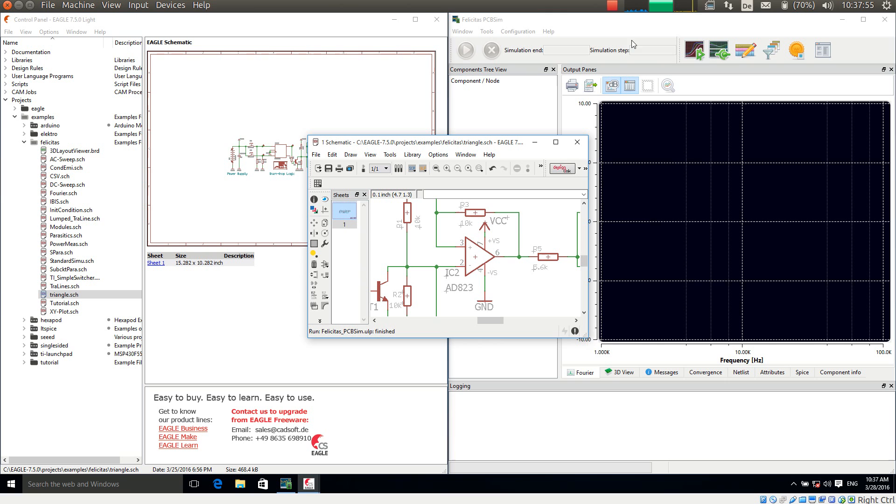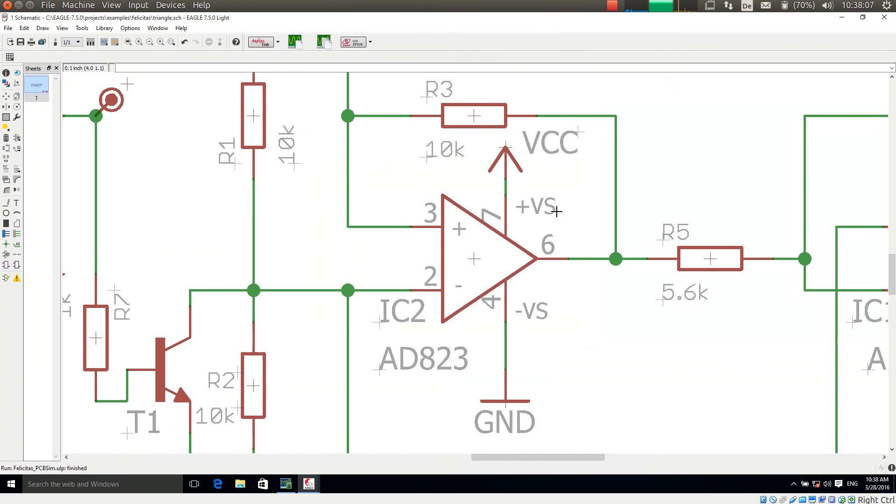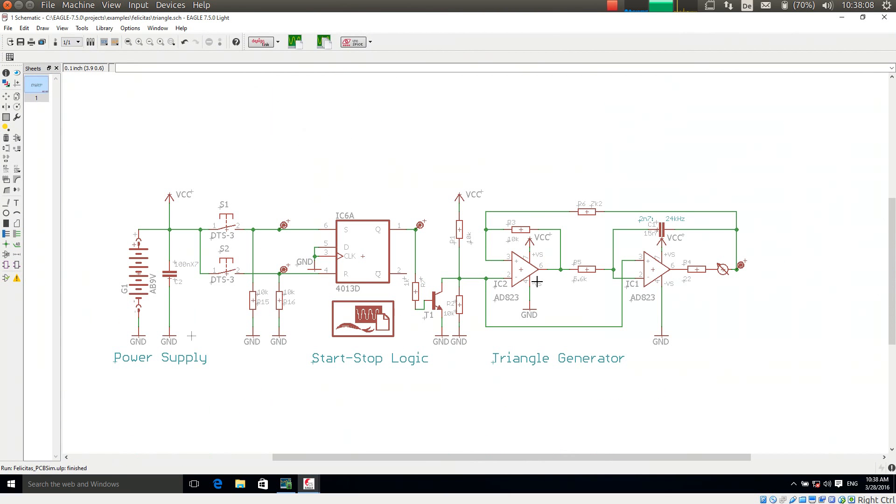For this I have opened Felicitas PCB Sim on the right hand side and Eagle on the left hand side. I have already opened an example schematic which is a triangle generator with a small start-stop logic.